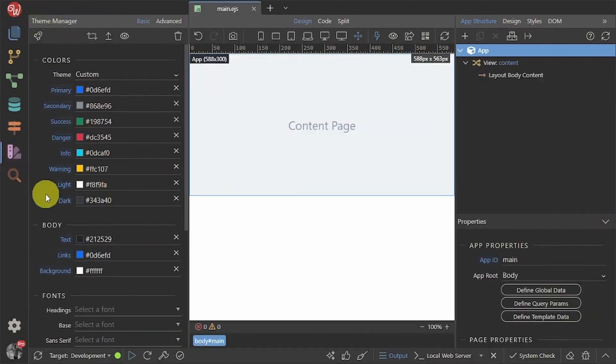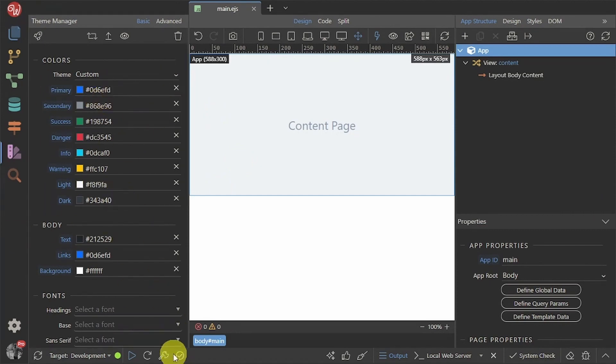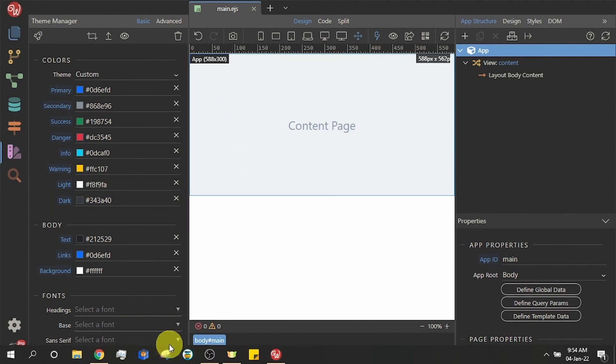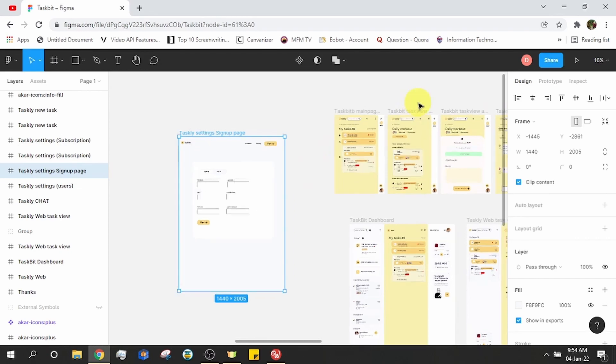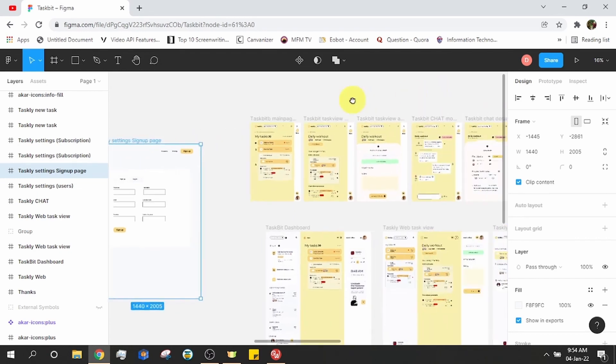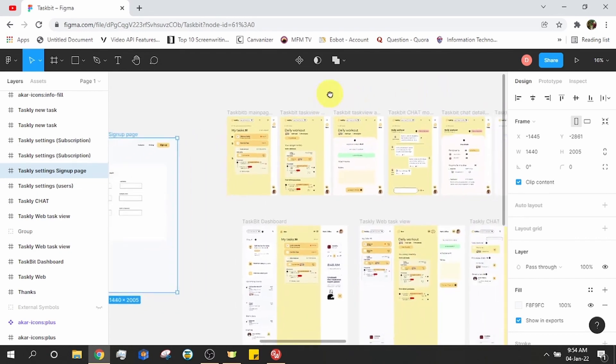We need to configure our theme for the app we are about to build. This will save us a lot of time. Click the theme manager icon in the left panel. I will be copying the theme colors from the figma template.